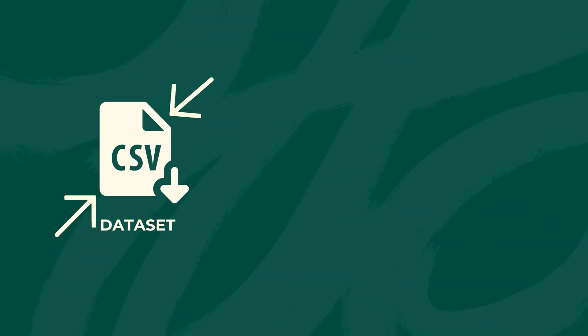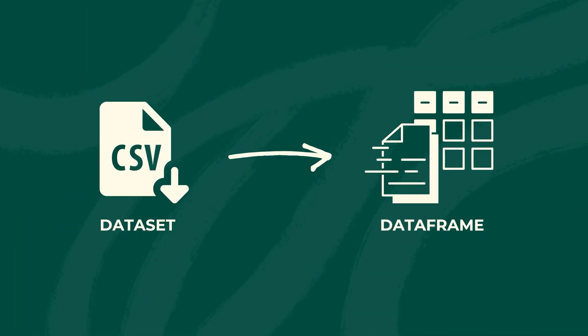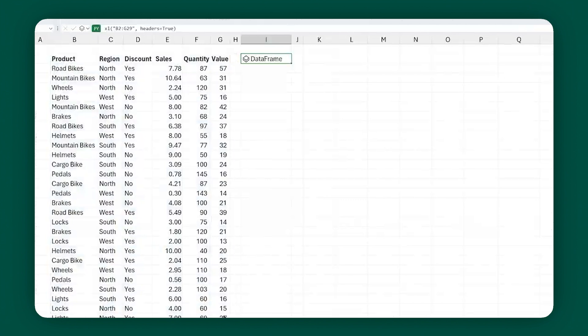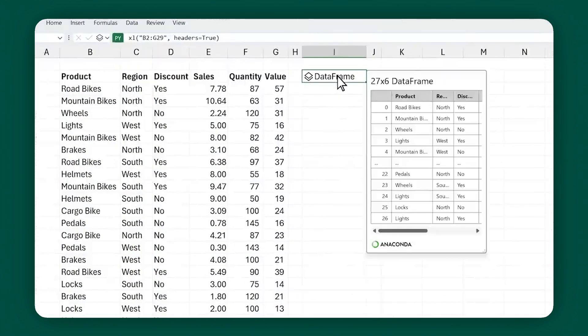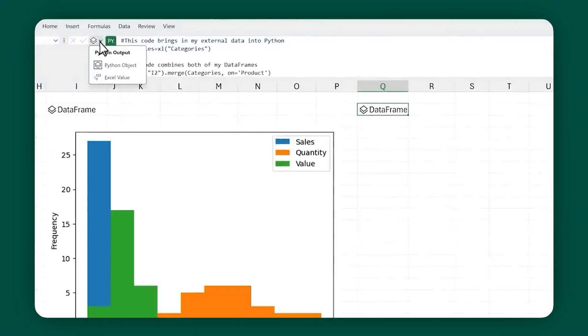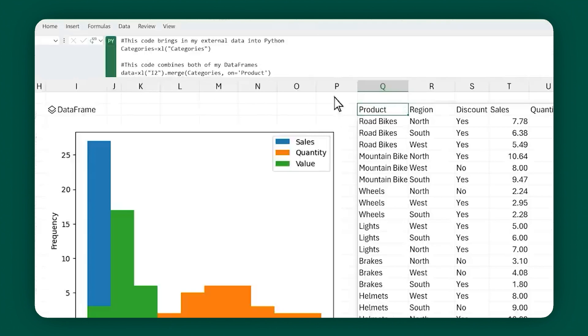When you use the Python function in Excel, it essentially creates a compressed version of your dataset called a data frame. This data frame is processed on an online server. You can't directly see the entire data frame within Excel, but you can get a glimpse of the data through the Insert Data and Preview features, which show the first few and last few entries of your data frame. You can assign a name to your data frame and use that name in your Python code to reference the data, which avoids the need to write out the entire data frame definition every time — super handy.